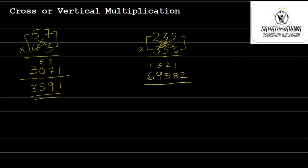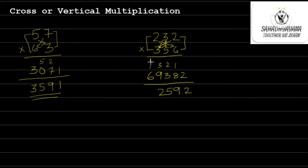Now the last step, add this to get the final answer. You get 2, 8 plus 1 is 9, 3 plus 2 is 5, 9 plus 3 is 12. You get a carry again. So 2 plus this is 8. So you get the answer as 8, 2, 5, 9, 2.